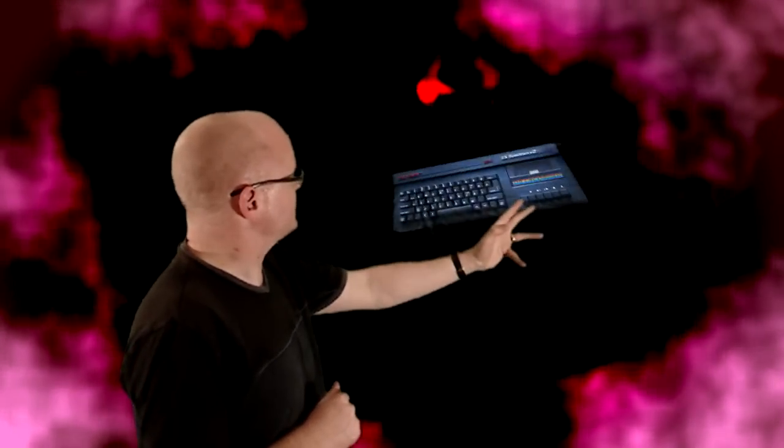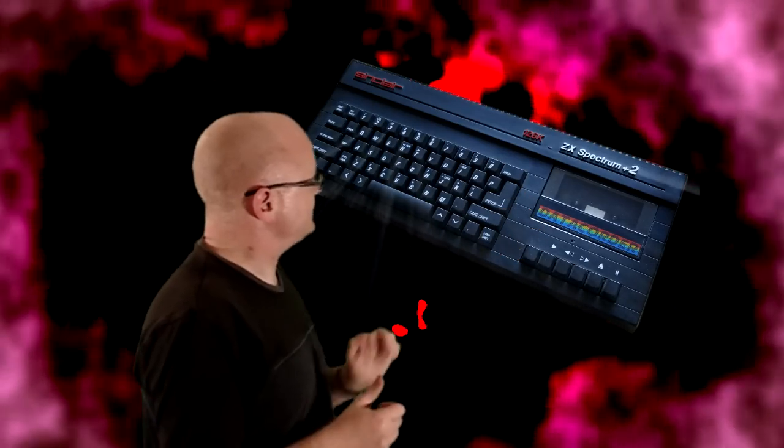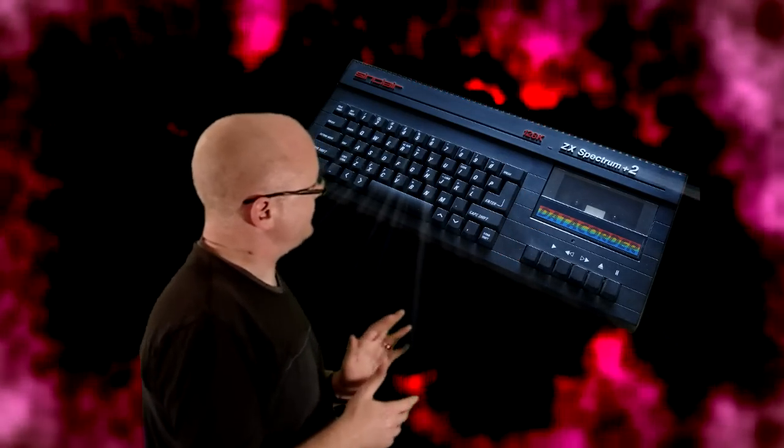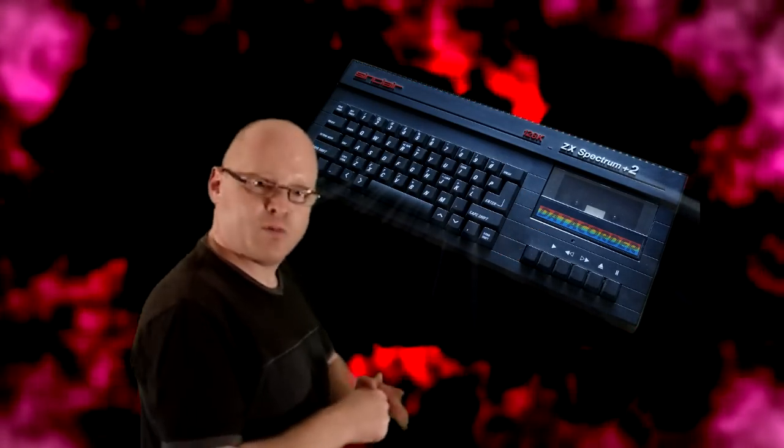Welcome to the Retro Gaming Vortex and today from the Vortex we have this beauty. This is the Sinclair Spectrum ZX 128K plus 2. Bad enough saying that sober, imagine that after a few drinks.